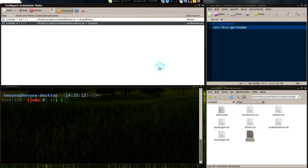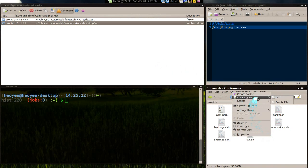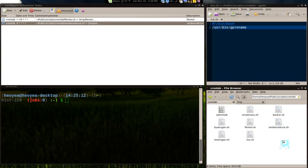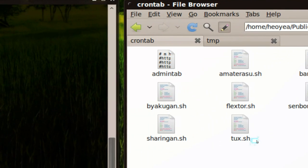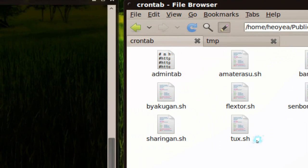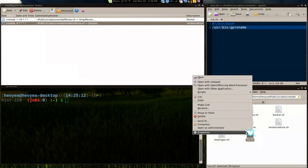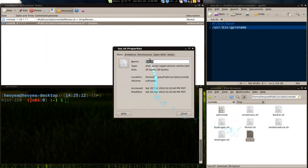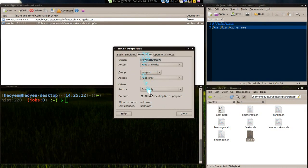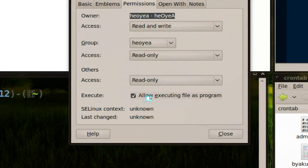We're going to make a simple script here. Right click on anywhere, create an empty file. Rename it to whatever you want. So I renamed it to tux.sh here. And allow executing. Go to properties, permission, allow executing here.